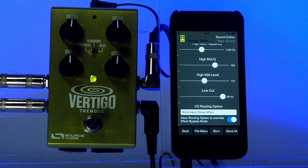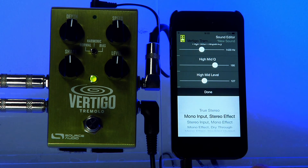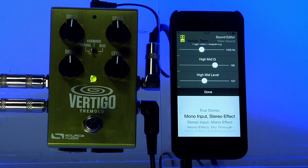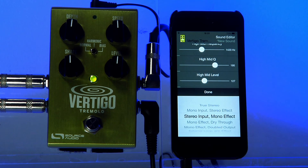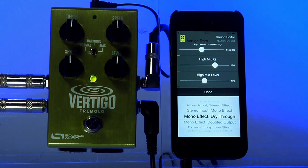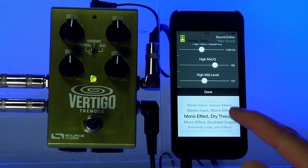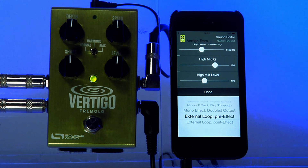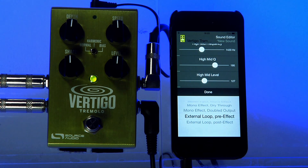The last parameter in the list is the I/O routing option. The Vertigo and other 1 Series products ship in true stereo mode. In this video we've been using it in mono input stereo effect mode, which takes a single input and splits it out to two separate outputs. There are lots of other useful setups, like stereo input to mono effect, a mono effect with dry-through which outputs the dry signal on one output separately, a mono effect with a doubled mono output, and you can even use the Vertigo as an external loop to turn another effect on or off. For more information about these stereo routing options, check out the user guides available on the Source Audio website.